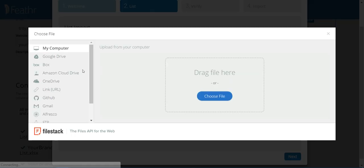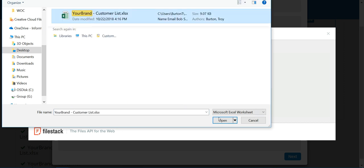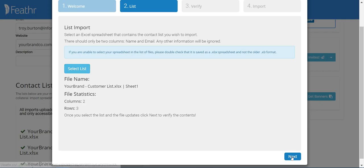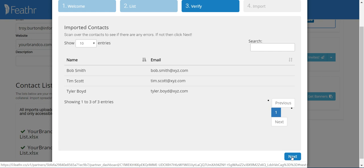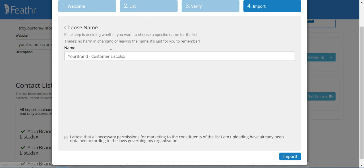Go ahead and select the list, then click next. Here you have a preview of your customers — I just have three here for an example. Click next. Here you can name your customer list however you'd like; for now we'll just leave this the same. Go ahead and click import.